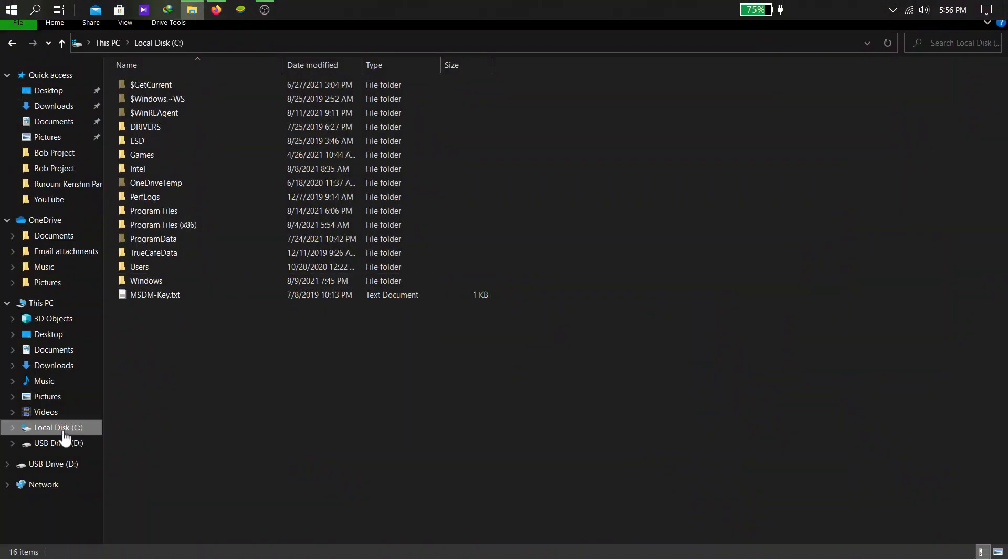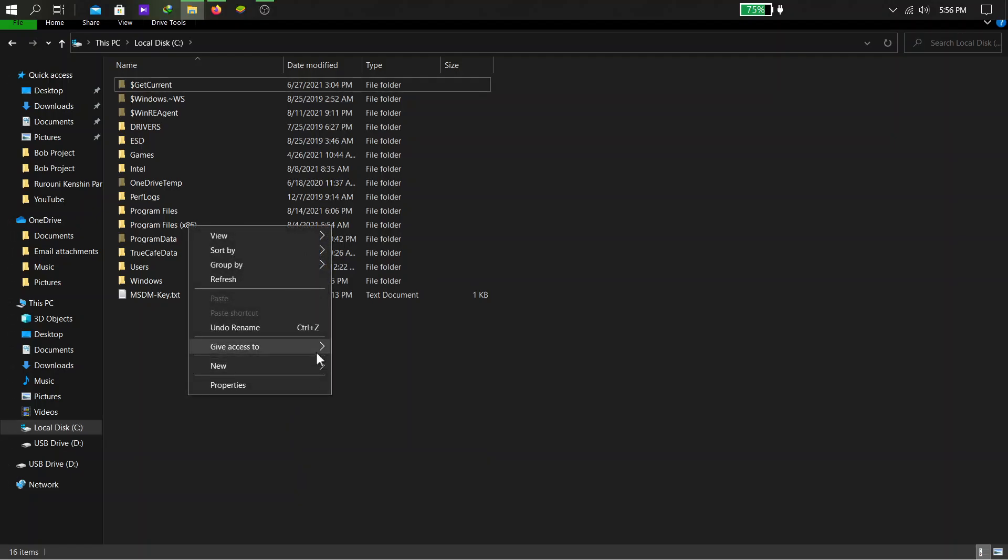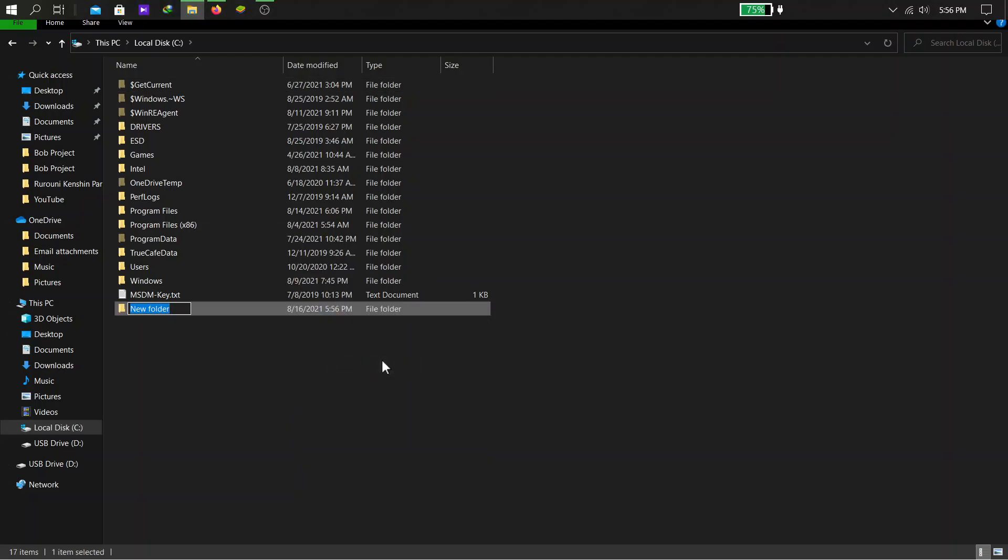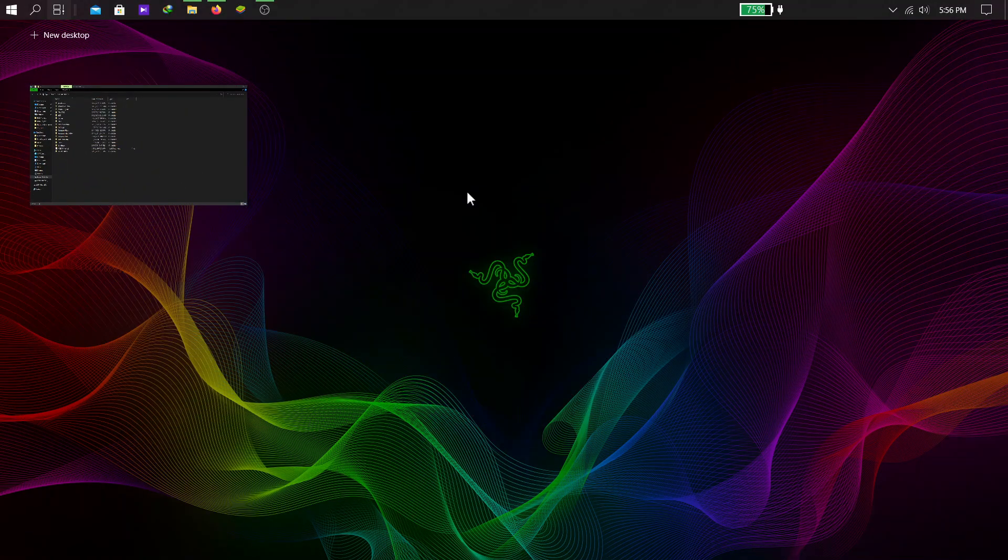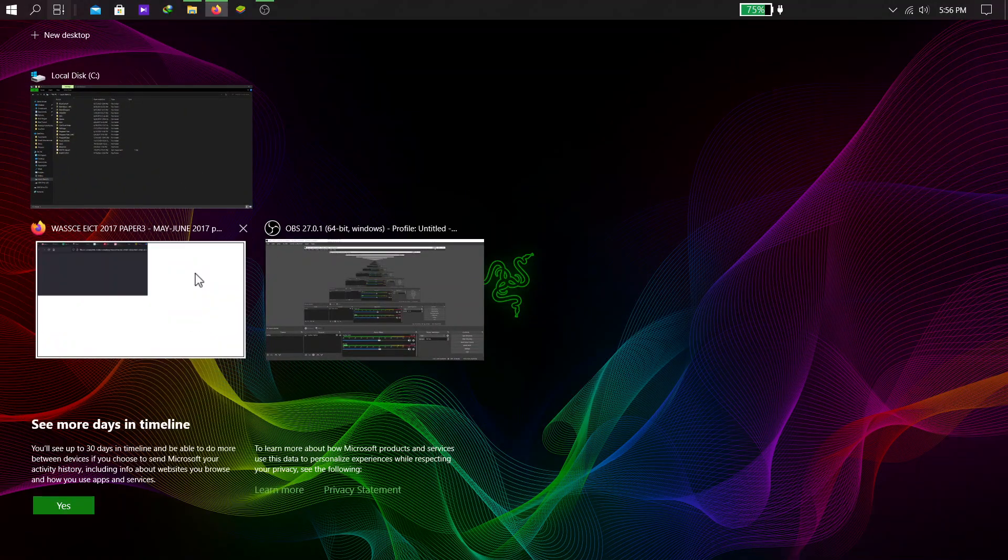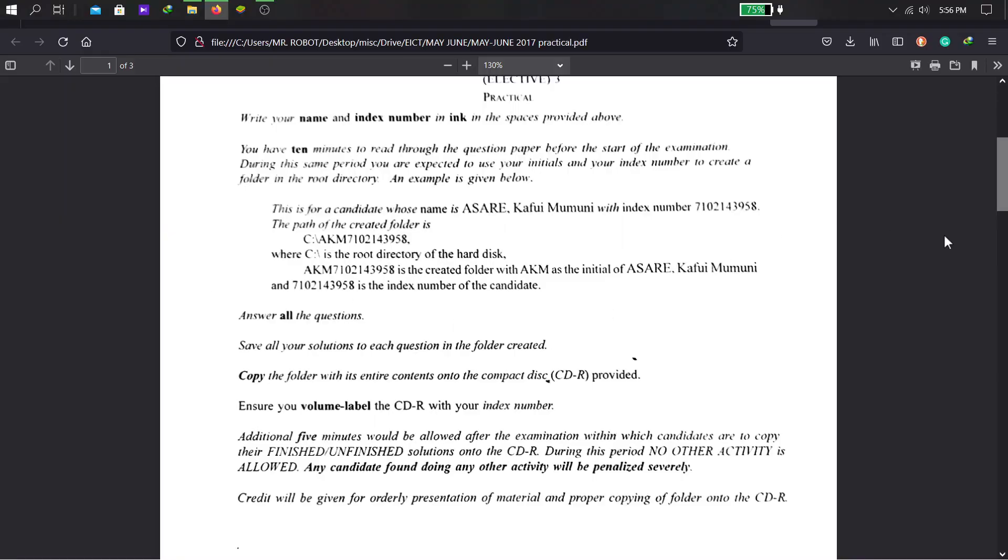And it all boils down to creating our folder in the drive C. So, this is drive C, you locate your drive C, and then create a folder in here with your initials and your index numbers. So, that is mine. And we come back to save our work in here.